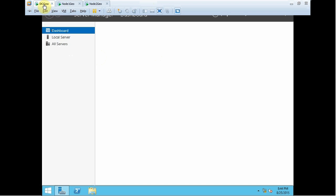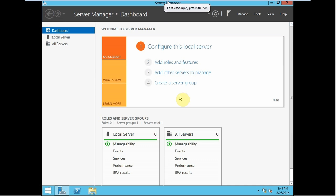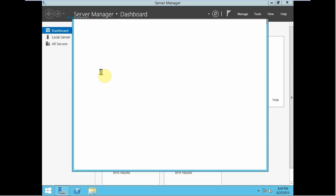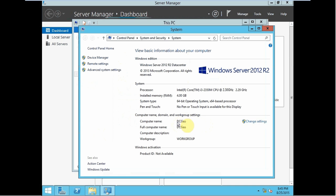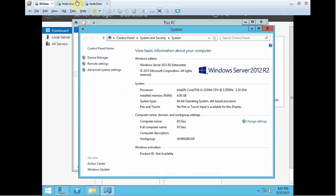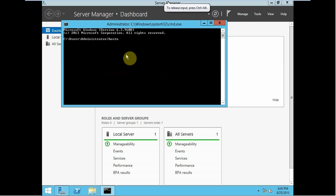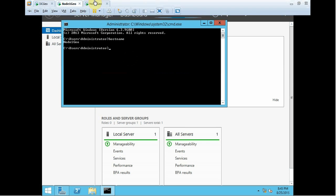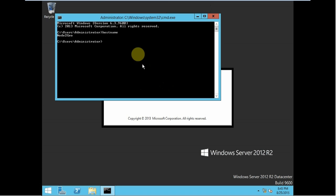As you can see, right now I am at DC-Geo 1 and all the machines have been started. The hostname is DC-Geo for the DC-Geo machine. If I go to node 1 and look for the hostname, node 1 has the name 'node 1 Geo'. And node 2 Geo has 'node 2 Geo' as its hostname.